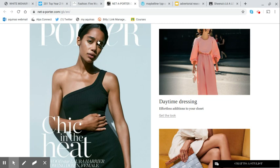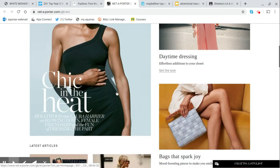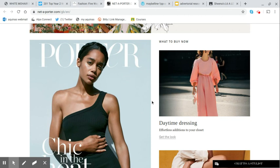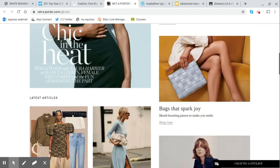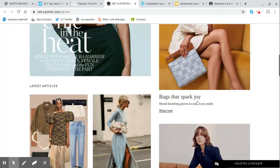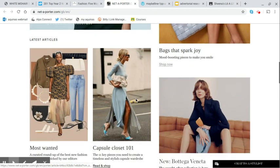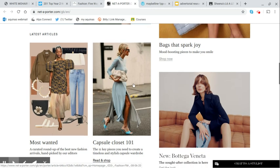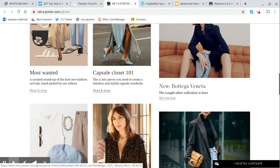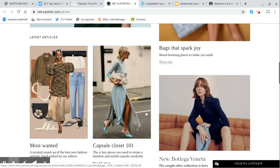We have the magazine here, which is quite nice. Laura Harrier, up and coming actress who was in Spider-Man Homecoming. Daytime dressing, bags that spark joy. So a little Marie Kondo intertextual reference there. All of these kind of Instagram influencer images of people walking across streets.